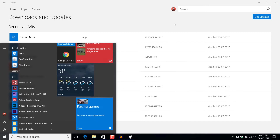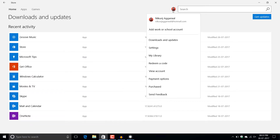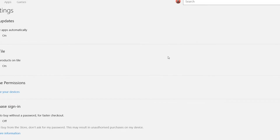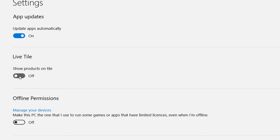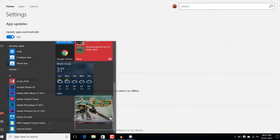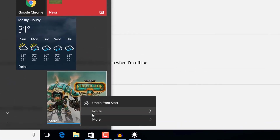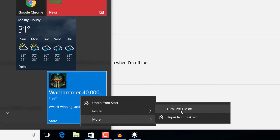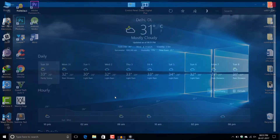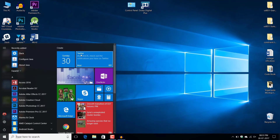Also, for Store apps particularly, go to the app's settings and make sure the setting 'Show products on live tile' is turned on. You can also go and check the option to turn the live tile off and then turn it back on, and you are done.